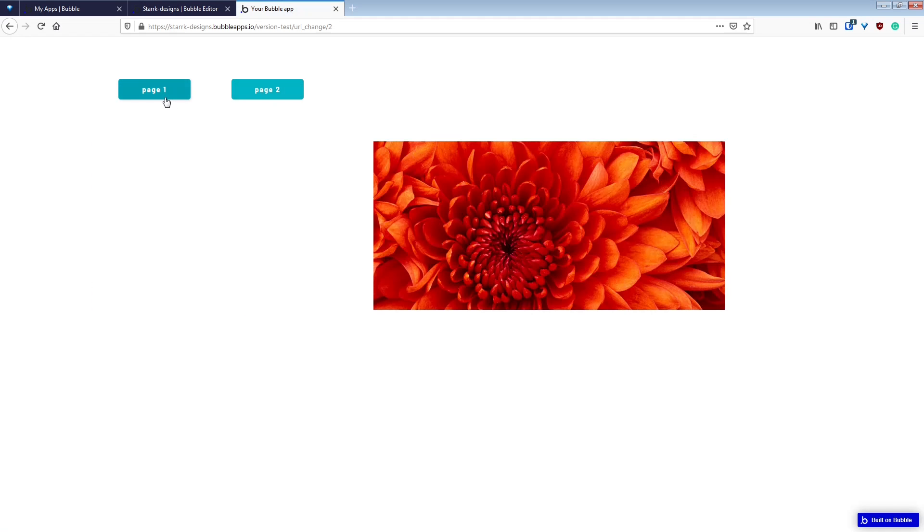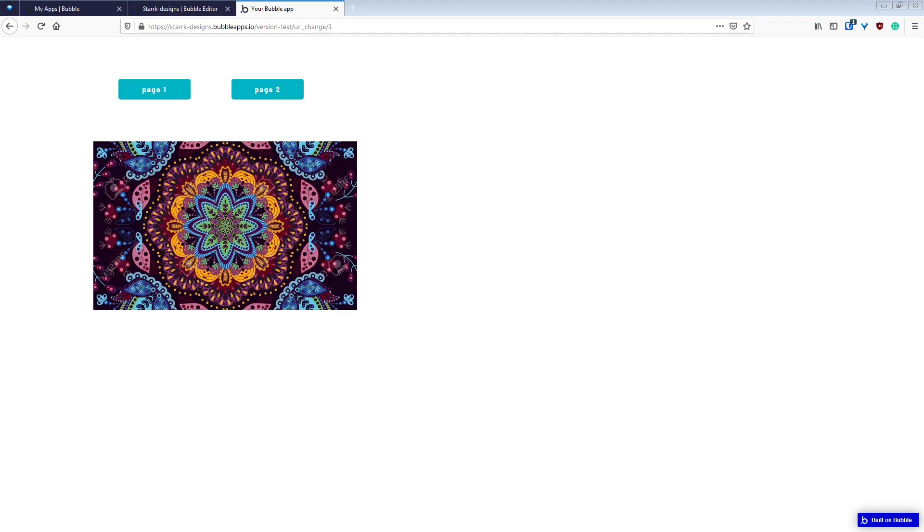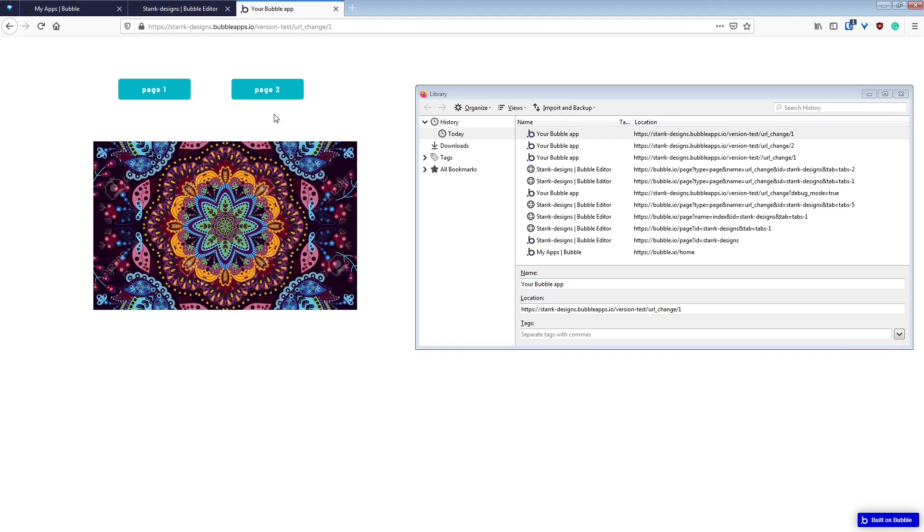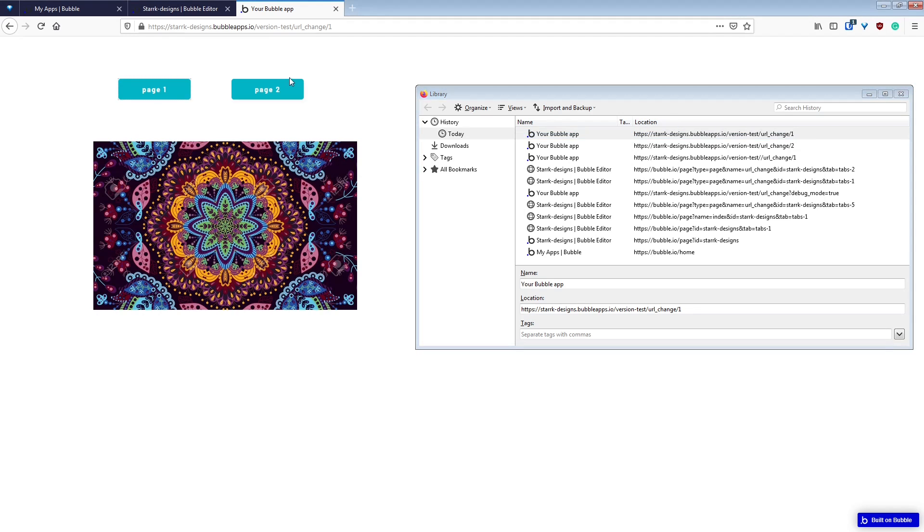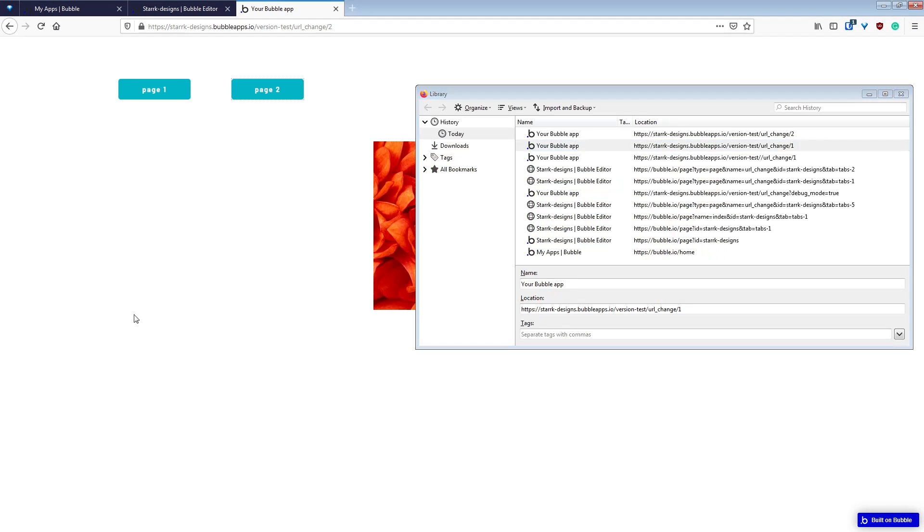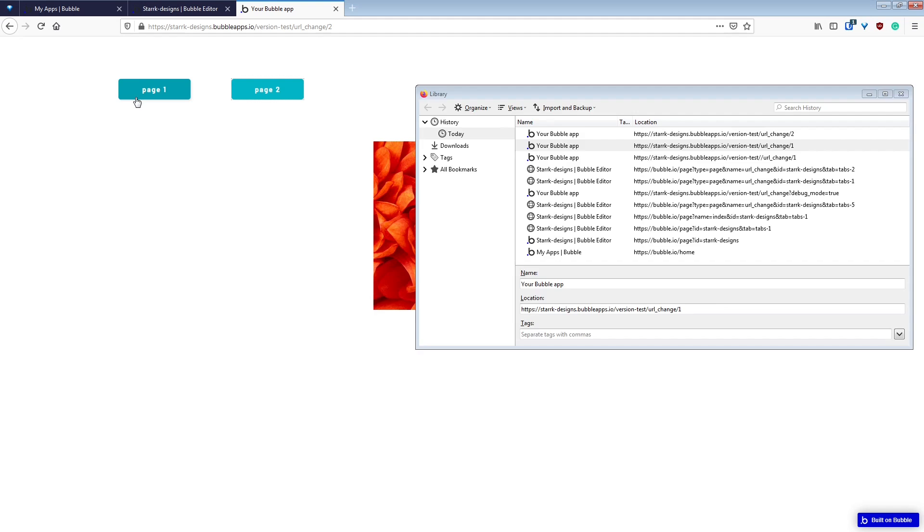So now page one and page two, they're still working. And when we go look at our history, we see that we get a new entry. So if I click the button again, and I go back to my history, I have a new entry.